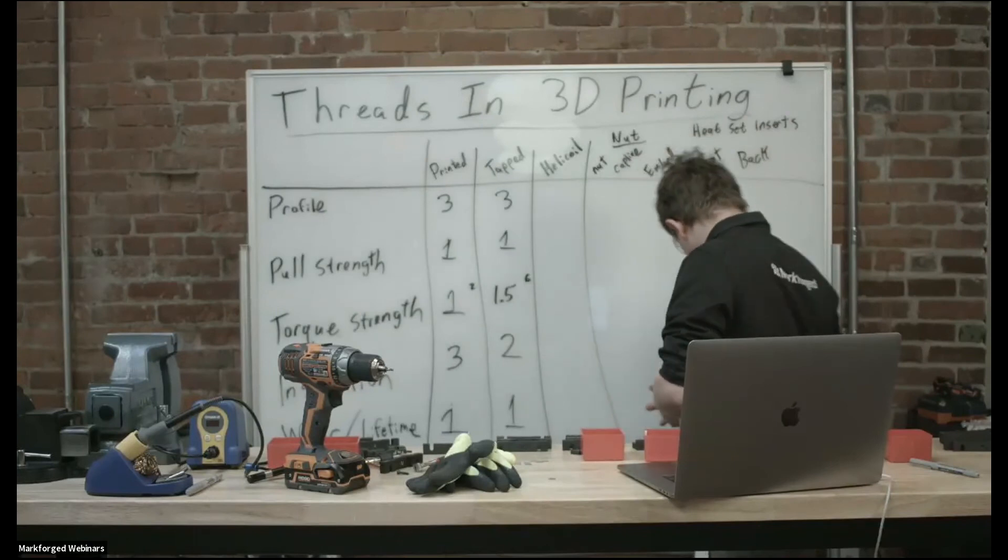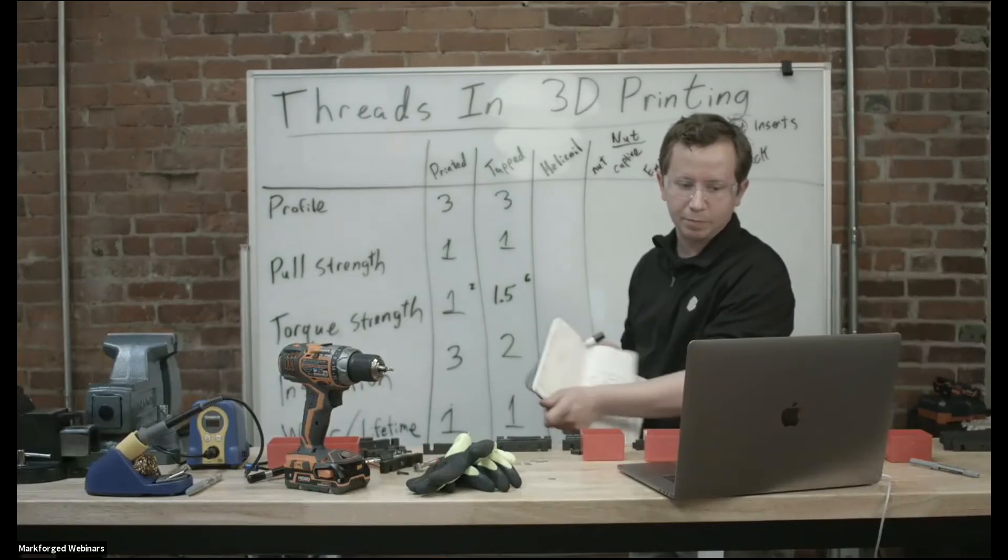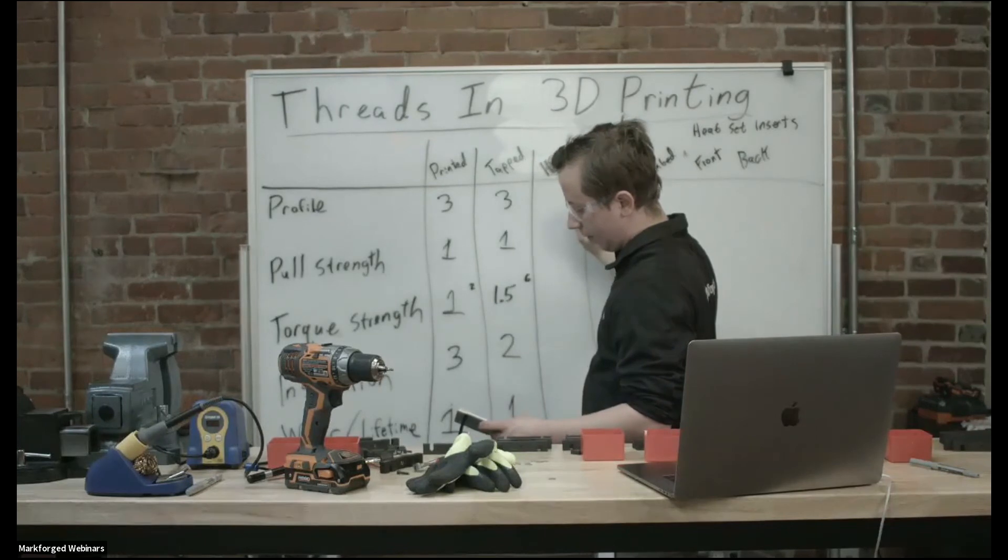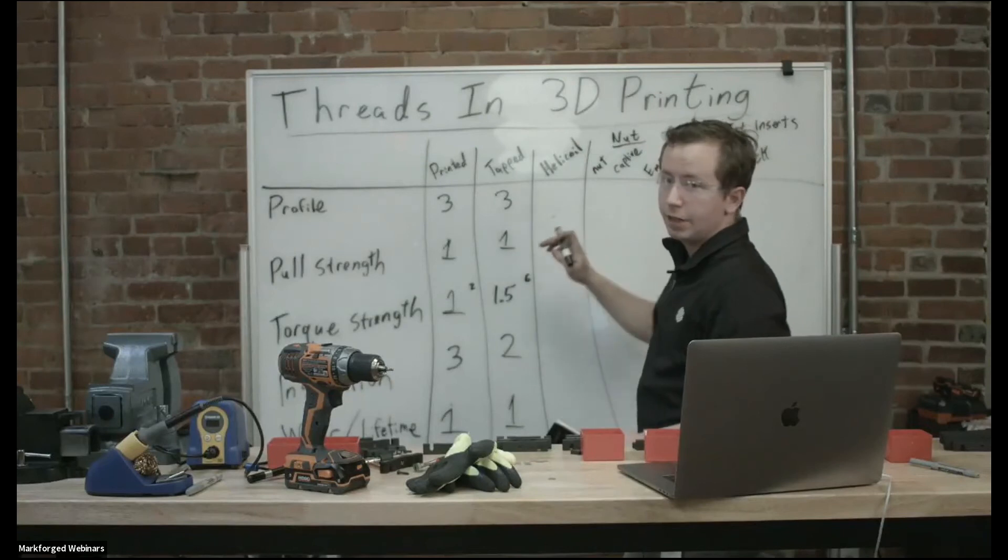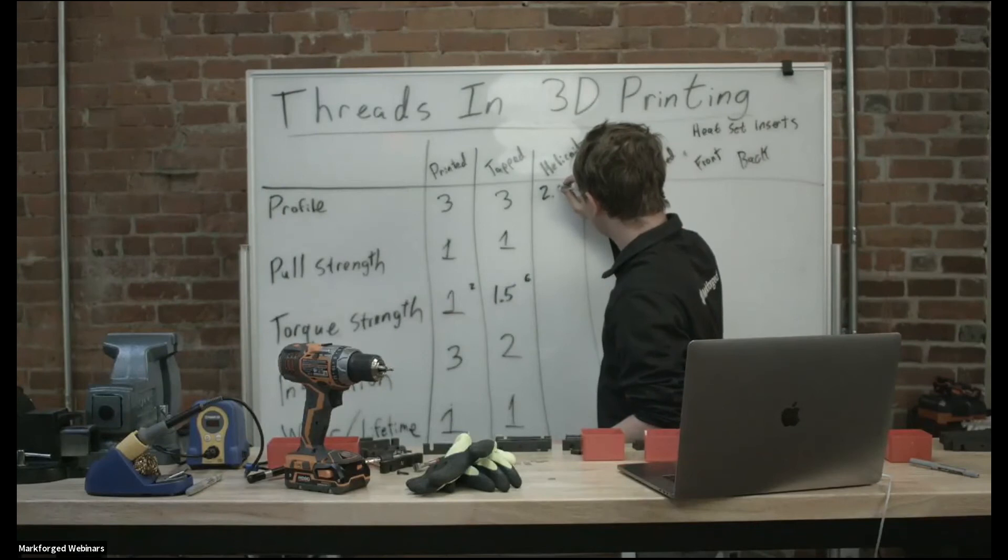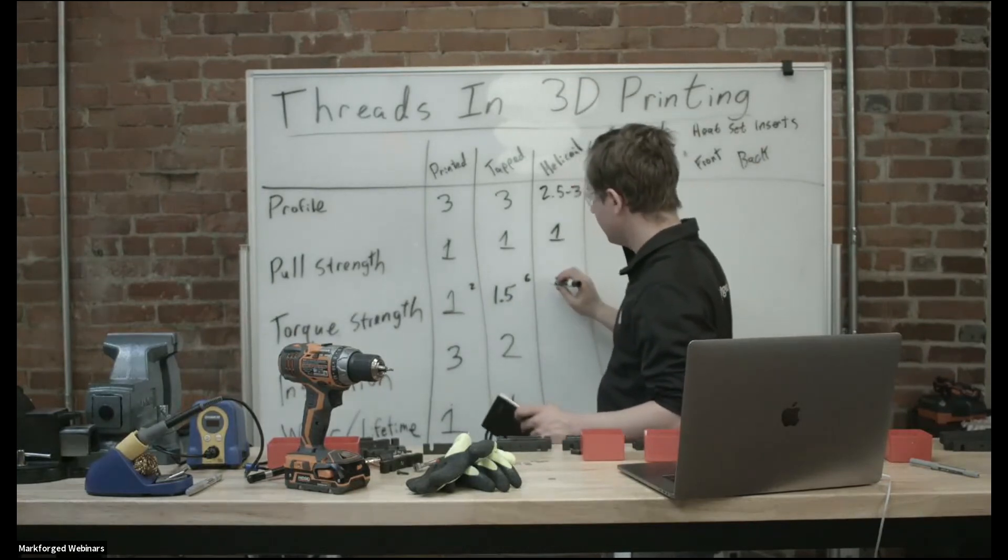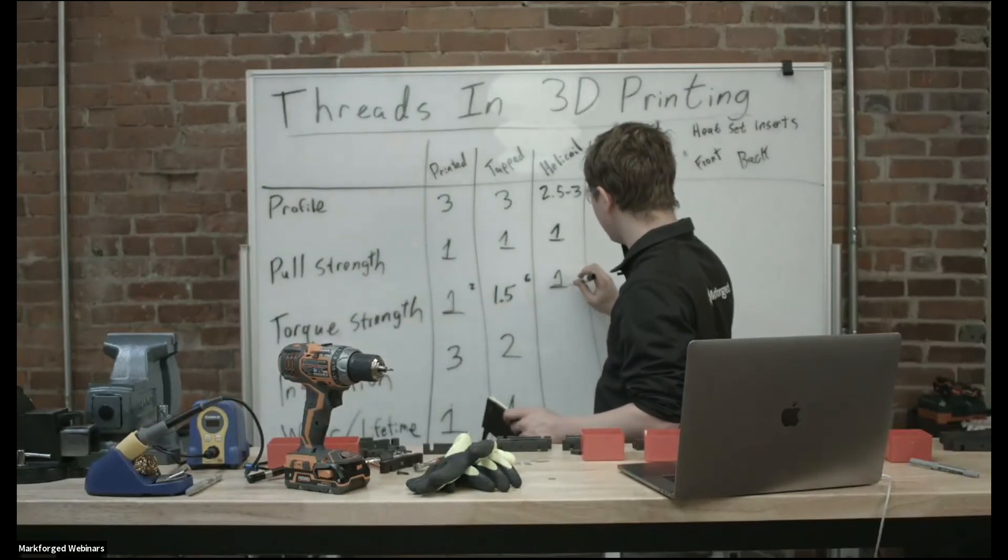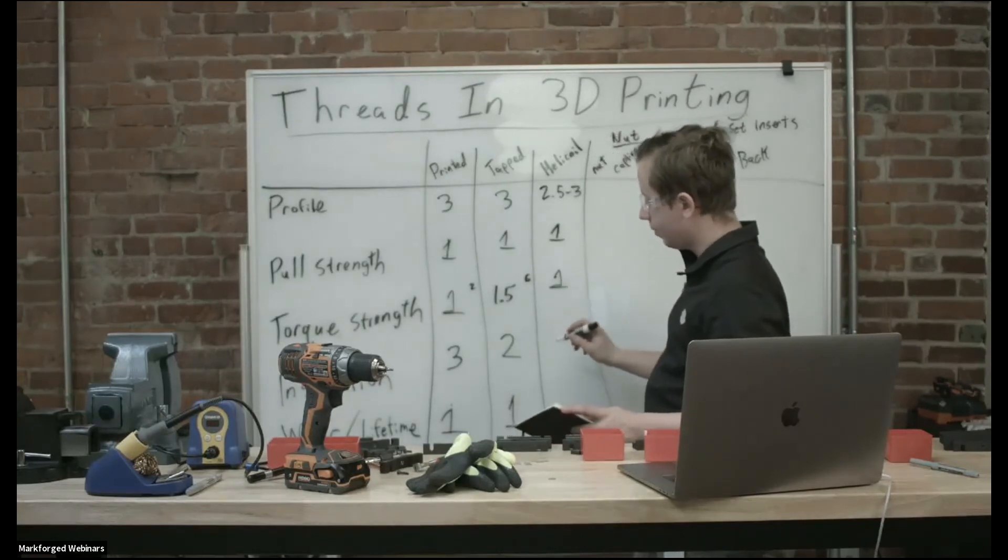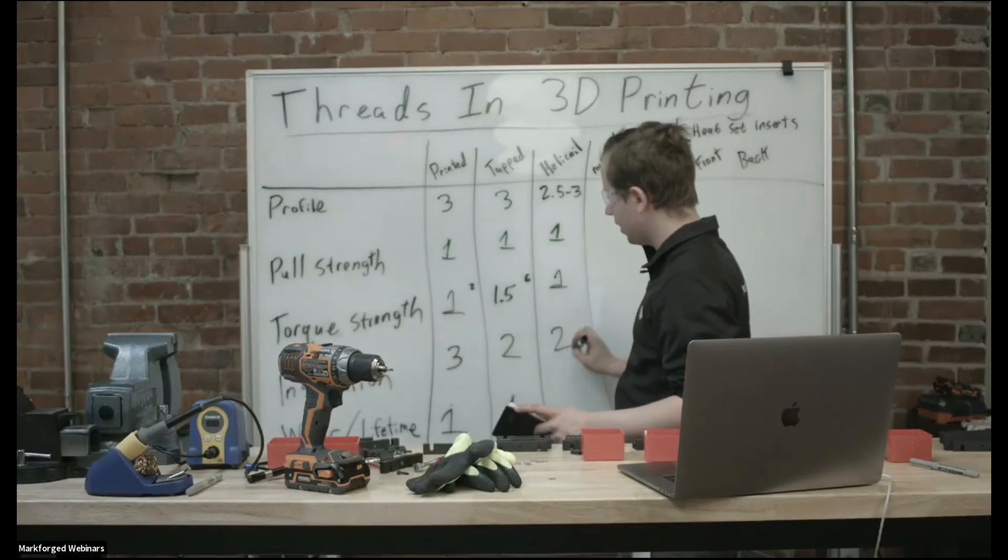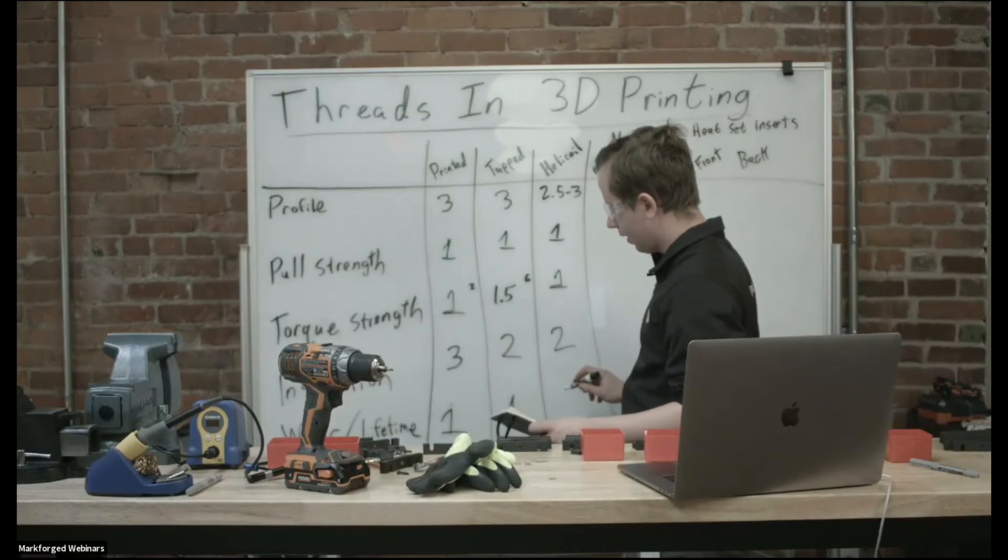I wonder if there's a way we can prop this whiteboard up because the bottom is not visible. So with helicoils, we have profile was a little bit bigger than these printed or tap threads, but not by much. So I'm going to give that maybe like a 2.5 or a 3. The pull strength was still pretty low at one. Torque strength was sort of in between printed and tapped, so I'm going to give that maybe 1.5-ish. Installation took a little bit of work, not much. It's a pretty easy job to insert these helicoils, but we had to use some tools. So I'm going to give that a two.